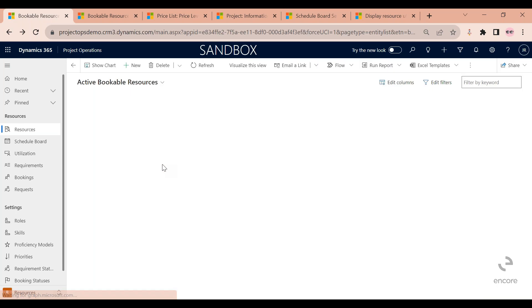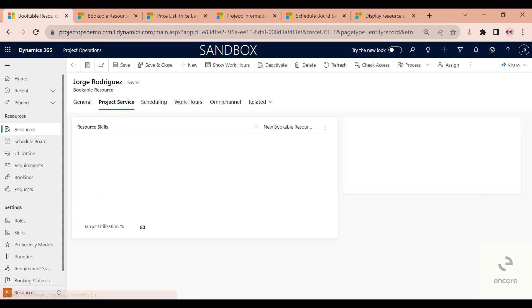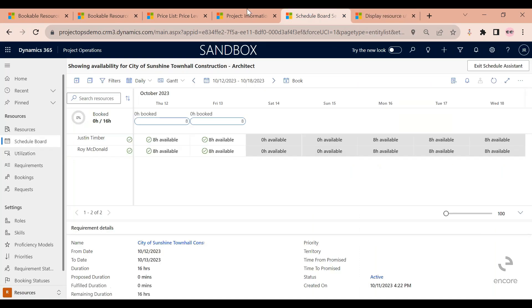But also Jorge can play the architect role, and so why is Jorge not here? Because if you remember from the board that I showed you before, I am fully booked for this week already. So the system knows that I'm fully booked. Therefore, it's not displaying me as one of the options.